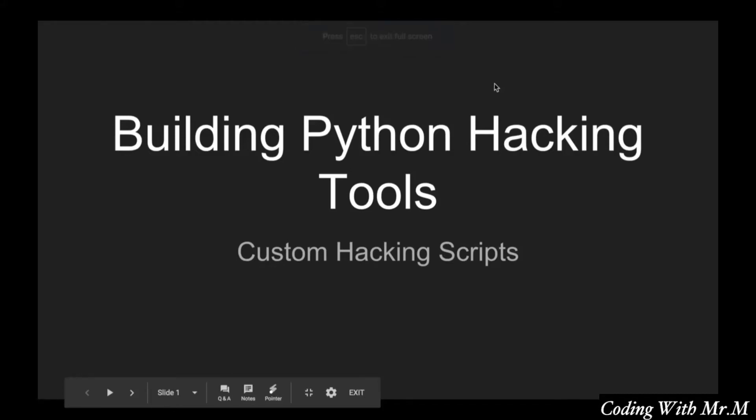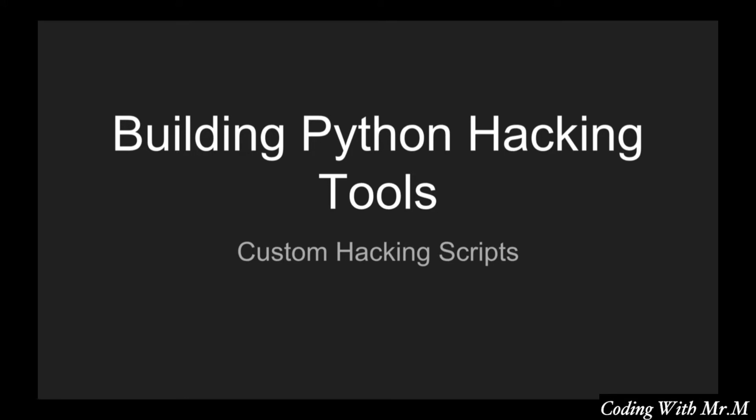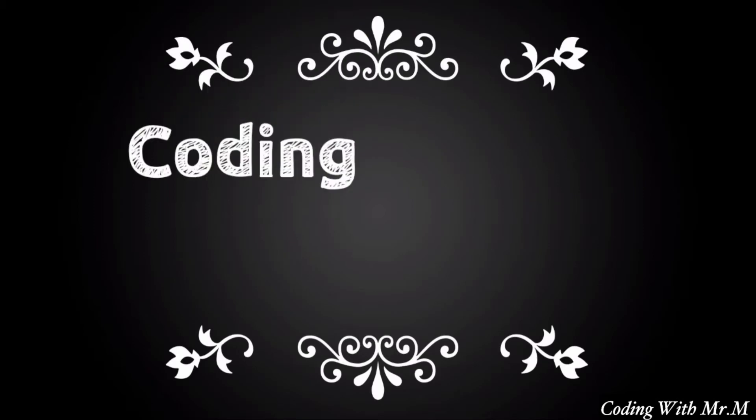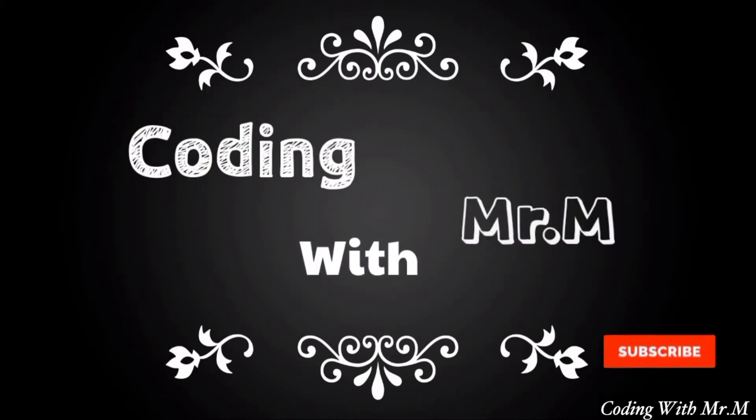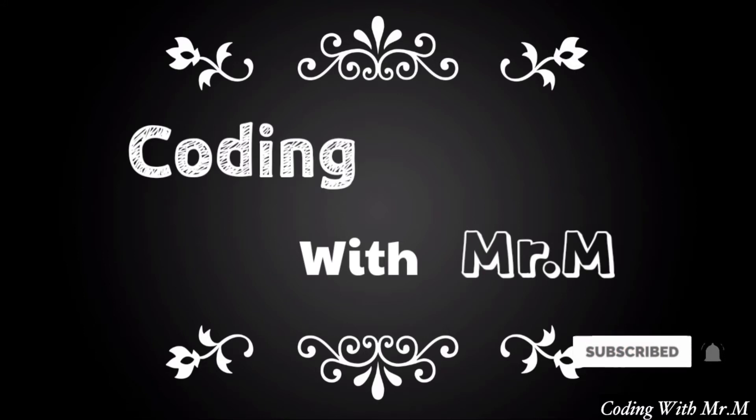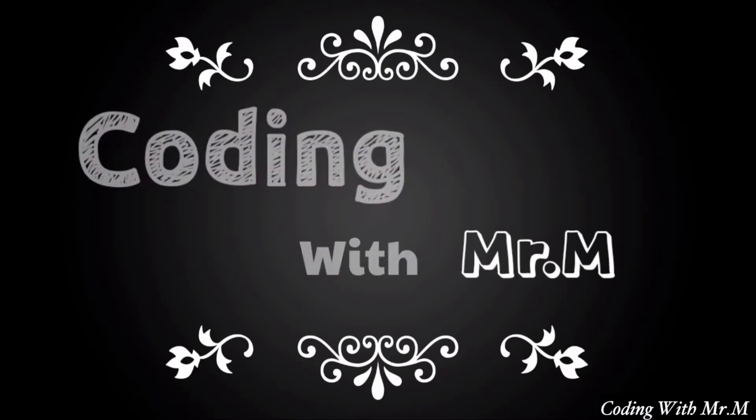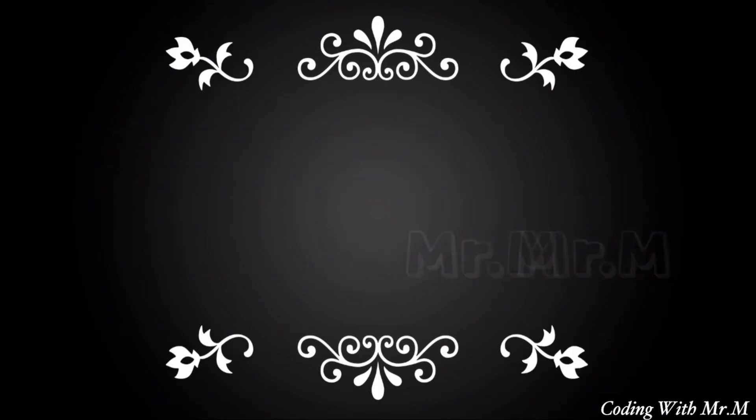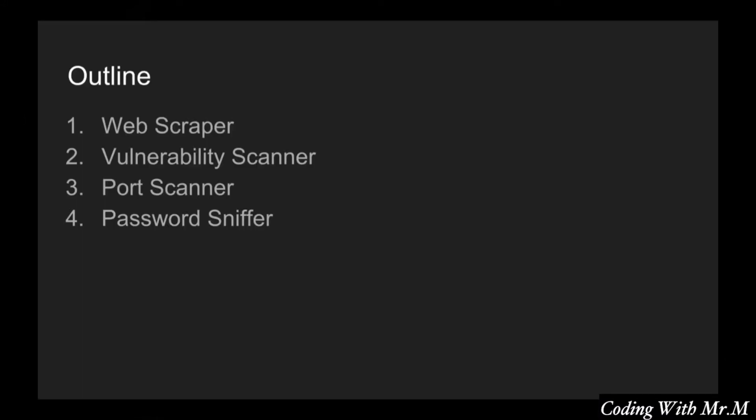Hello everyone and welcome to the Python hacking class where you will learn to build custom hacking tools. In this course we will be learning how to create hacking tools using Python.